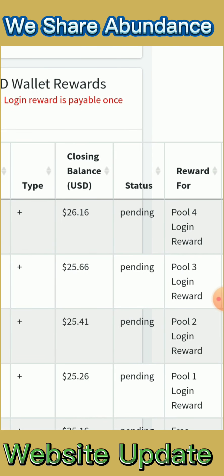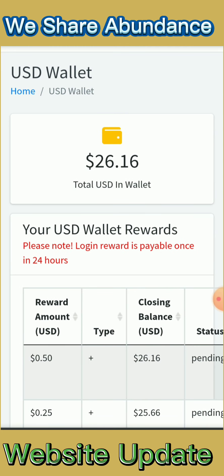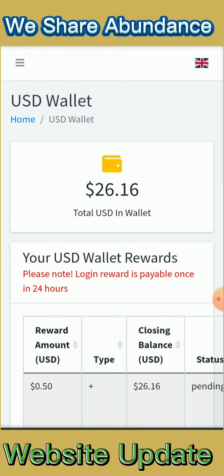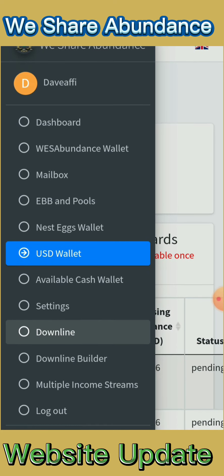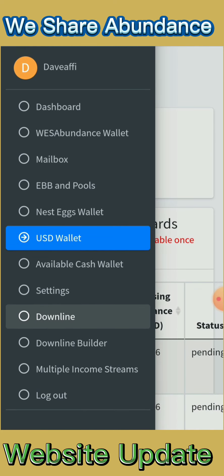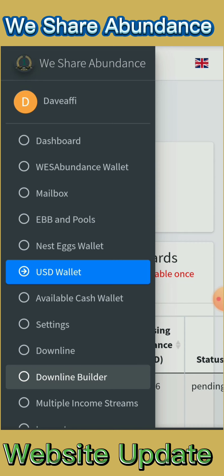Those are the pending items from my logins, and that is the balance in USD. You can also find multiple streams of income — this is where you can find opportunities that you can join and make money from. You can click that and explore.